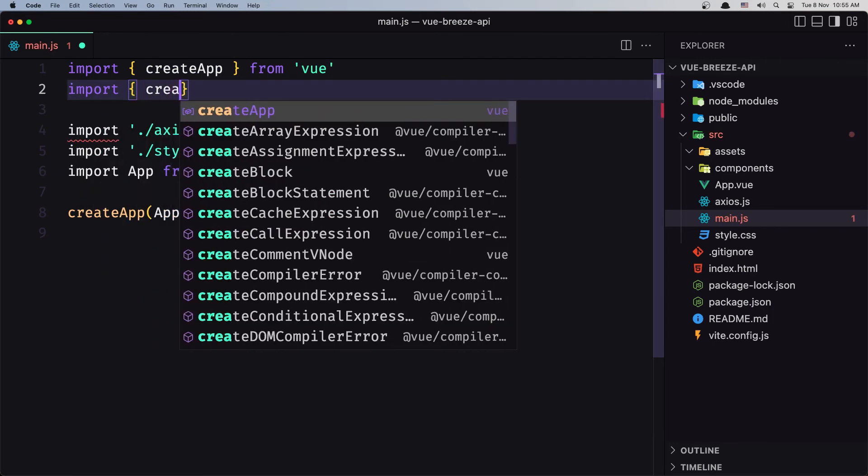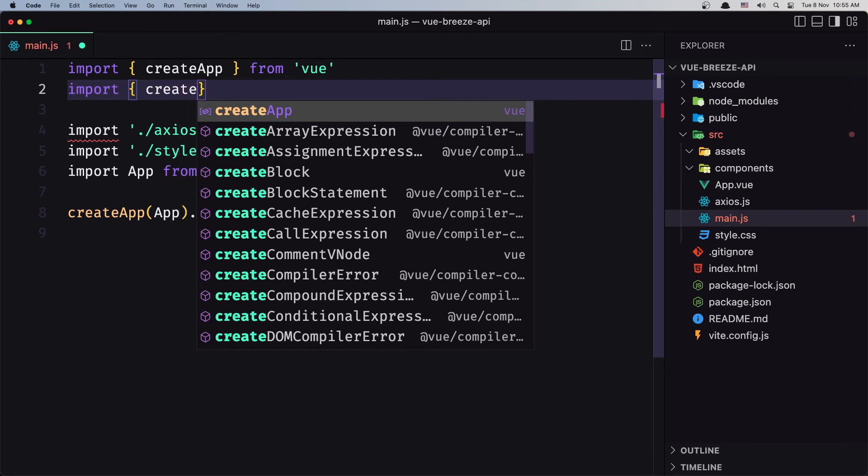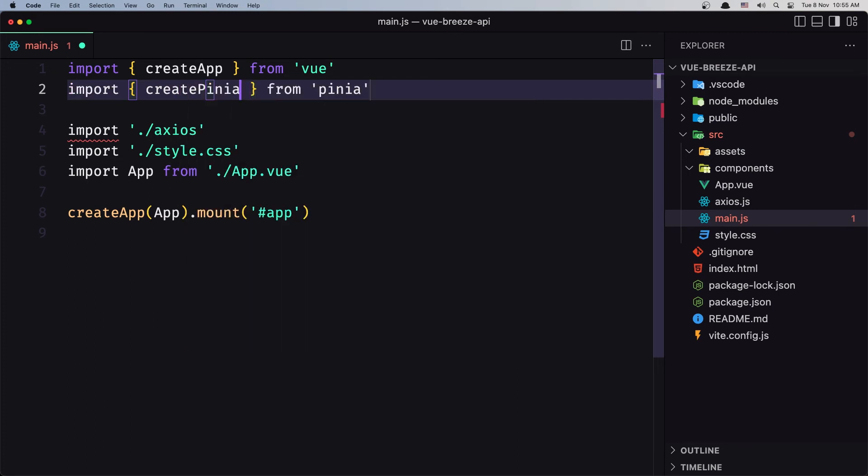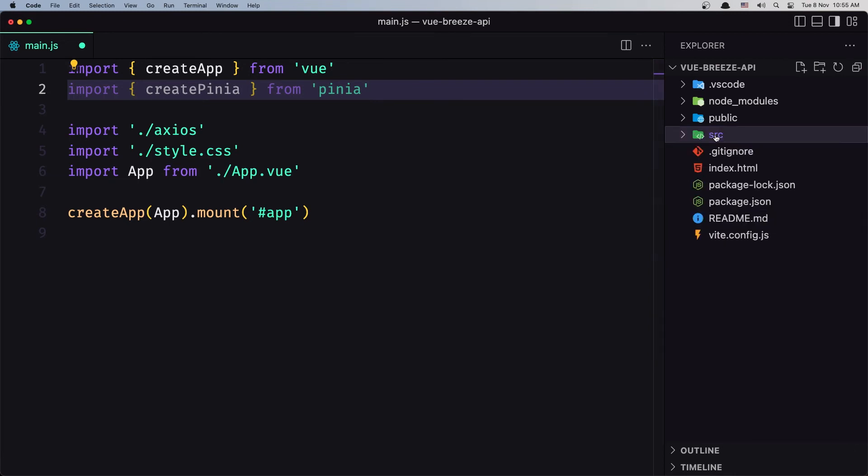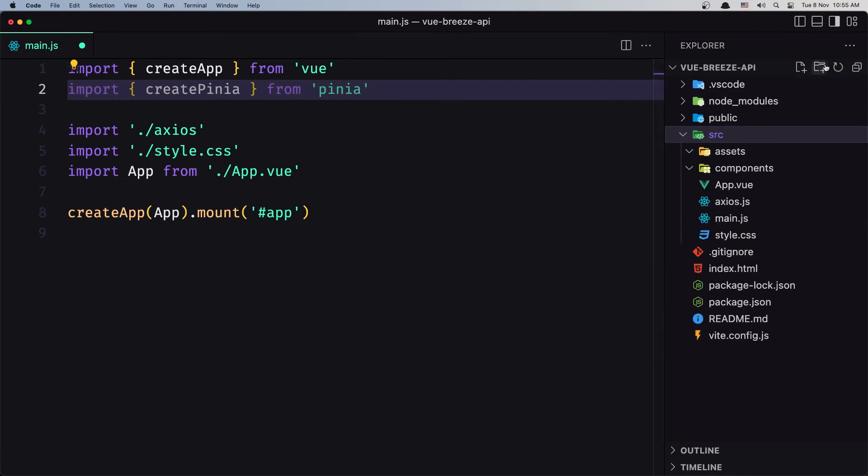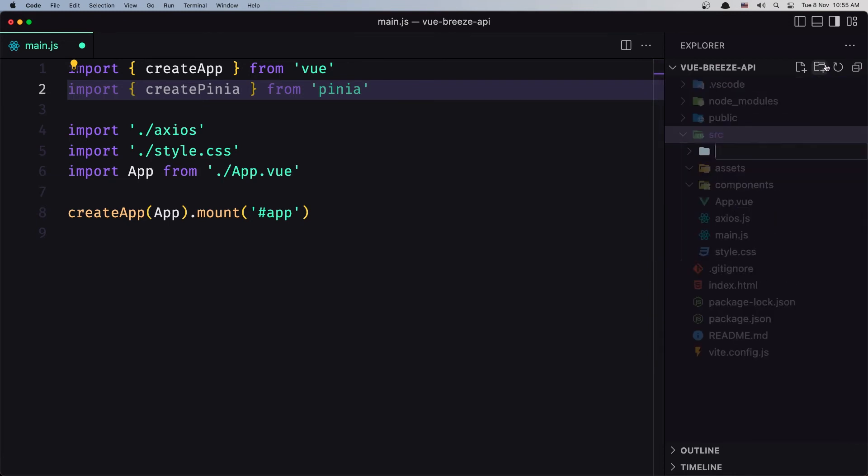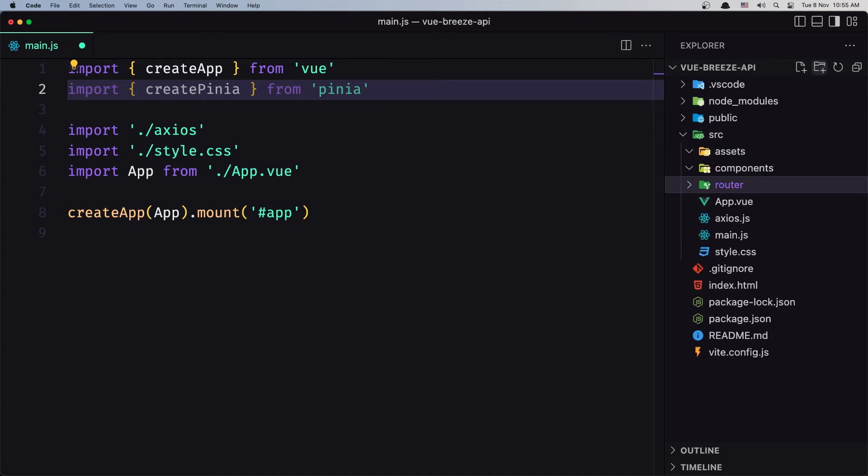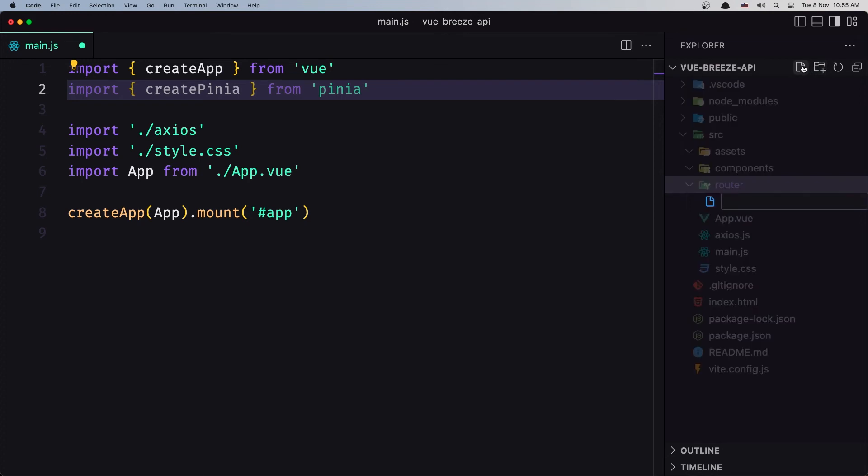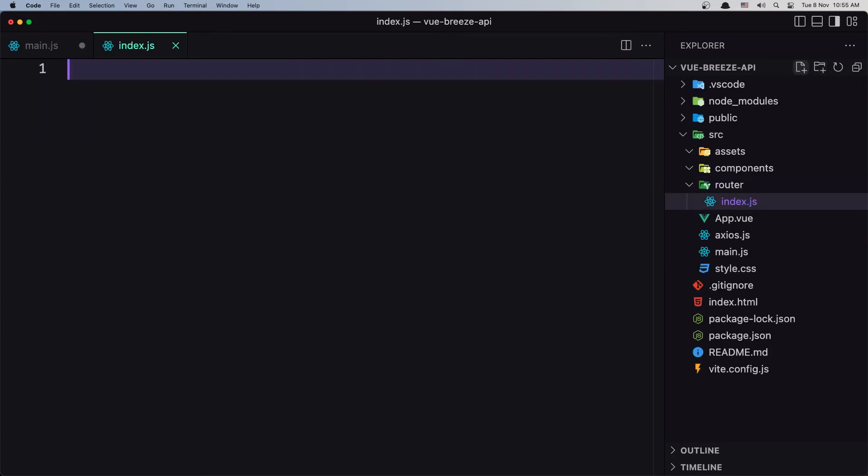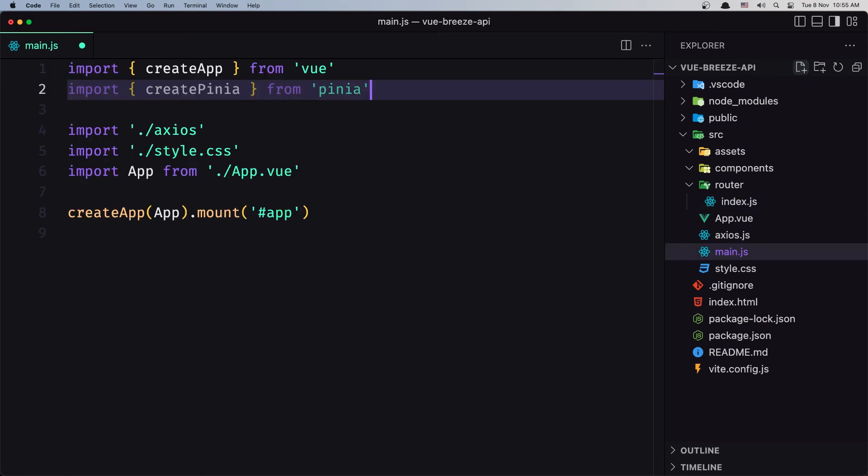And also we need to import the router but for the router I'm going to create a new file. So inside the source directory first create a new directory called router and inside here I'm going to create the index.js, here is going to be the router.